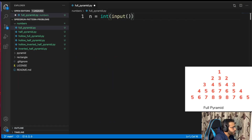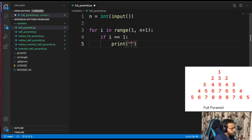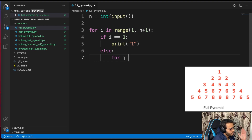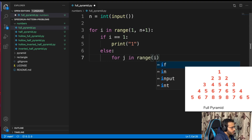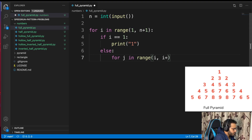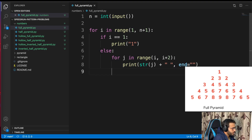Full pyramid. For i in range 1 to n plus 1: if i equals 1, we just print 1. Otherwise, the key observation is we split this into an increasing part and a decreasing part. For the increasing part, for j in range i to 2*i minus 1, print str of j. Then for the decreasing part, for j in range 2*i minus 2 back down, print str of j. Let's check this out.